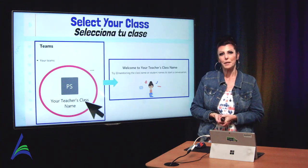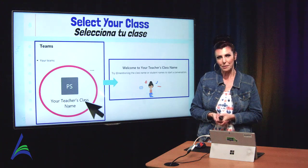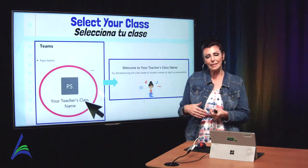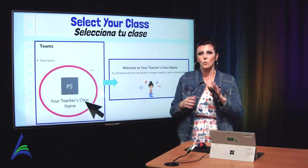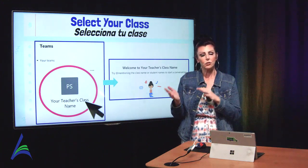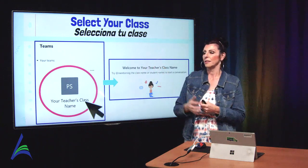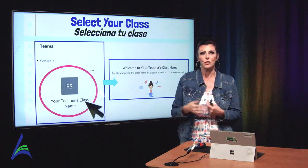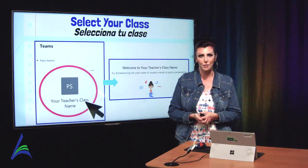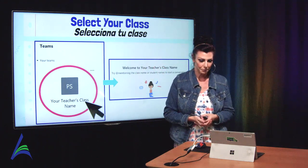Finally, we're in Microsoft Teams. Once you do that initial login, you'll never have to do it again, and you'll be brought to this home screen, which I'm now going to go live and present for you.